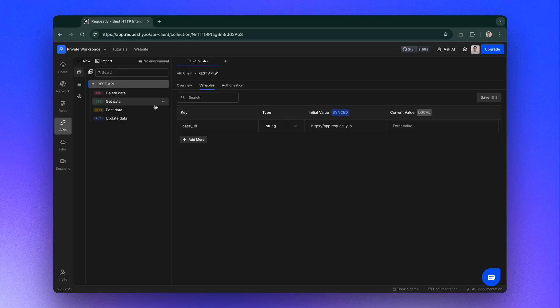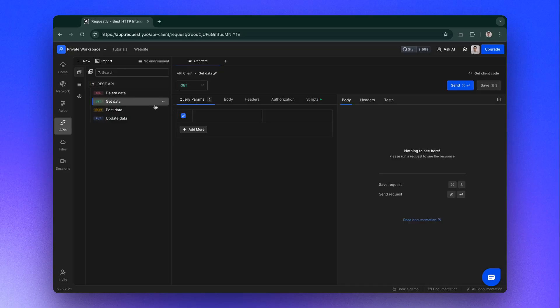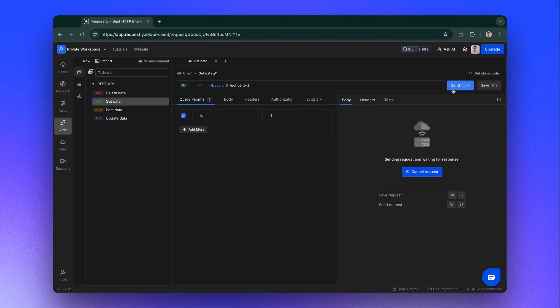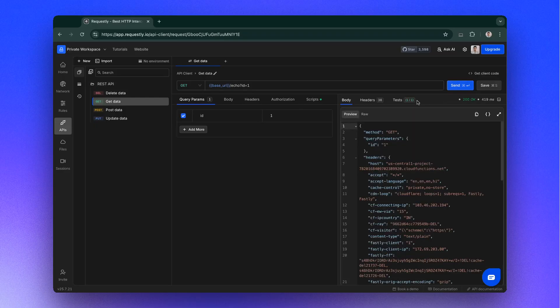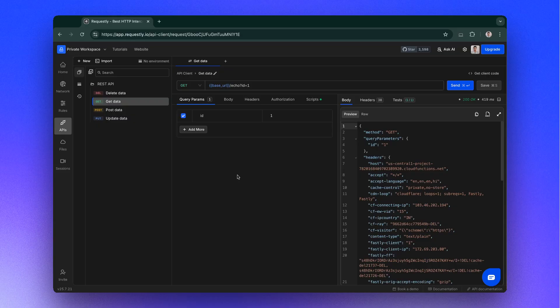To confirm the import, run a request from the imported collection and make sure the correct environment is selected. As you can see, all four requests from the original Postman Collection are now available in Requestly. The request runs successfully, which confirms that the variables and environments were migrated correctly.